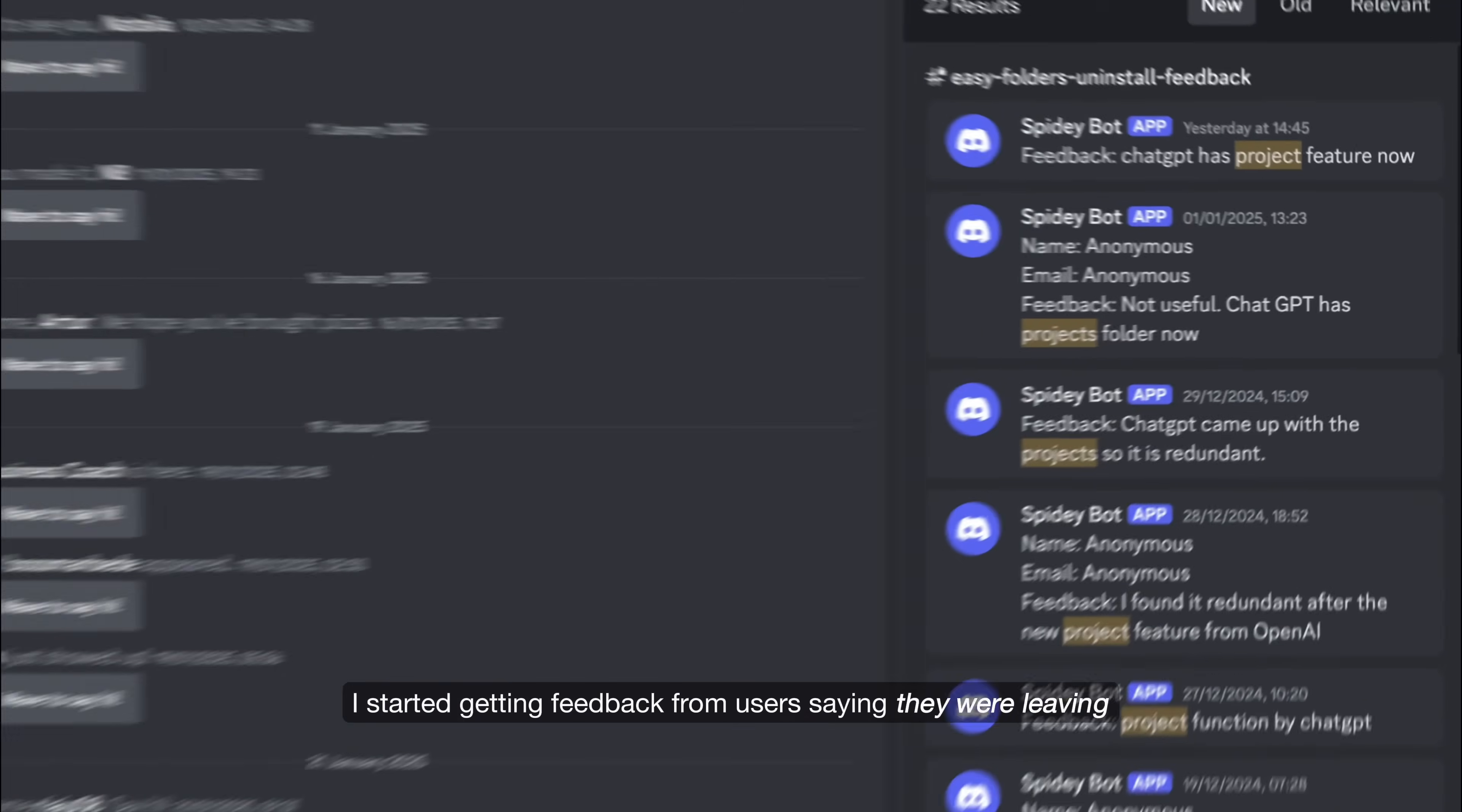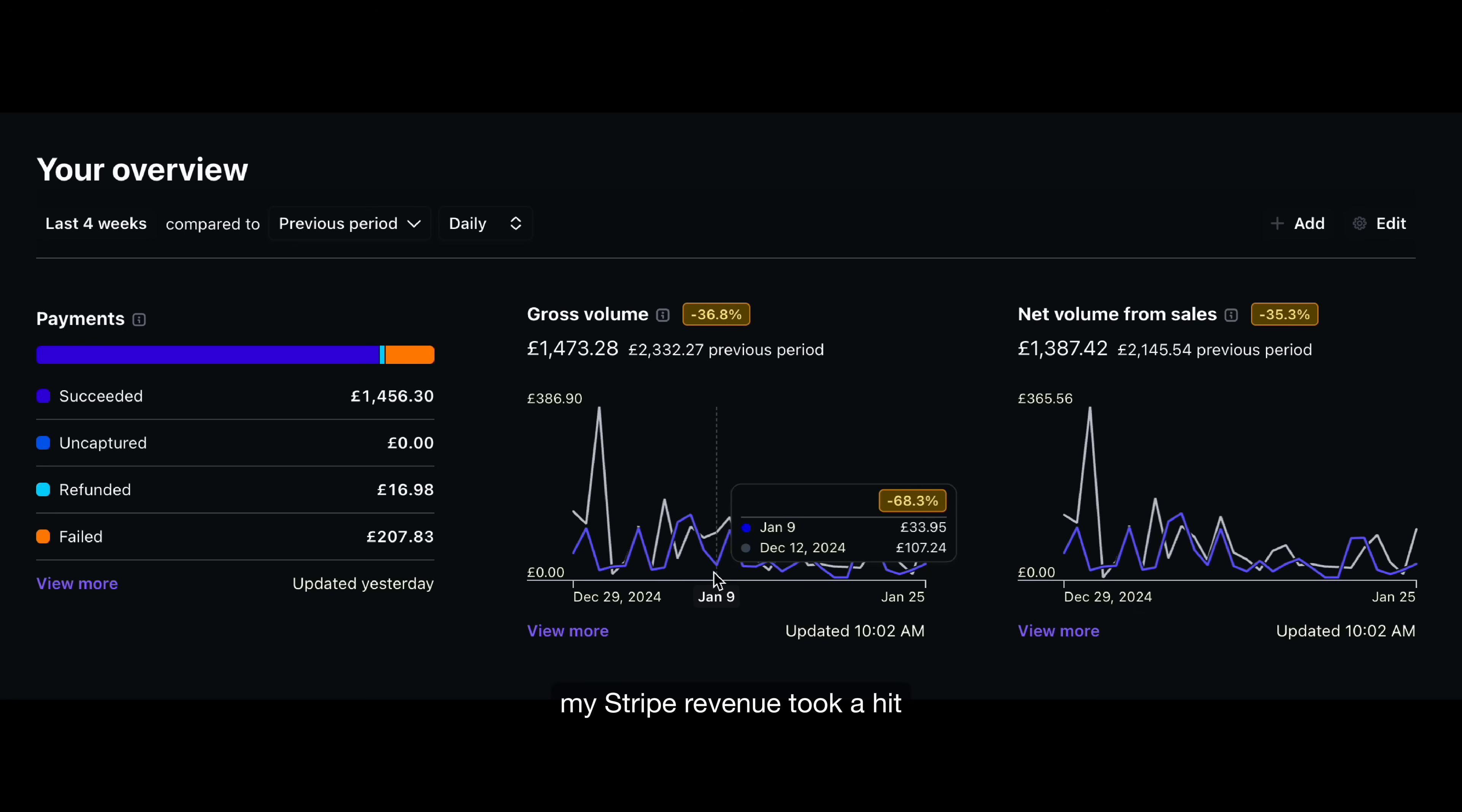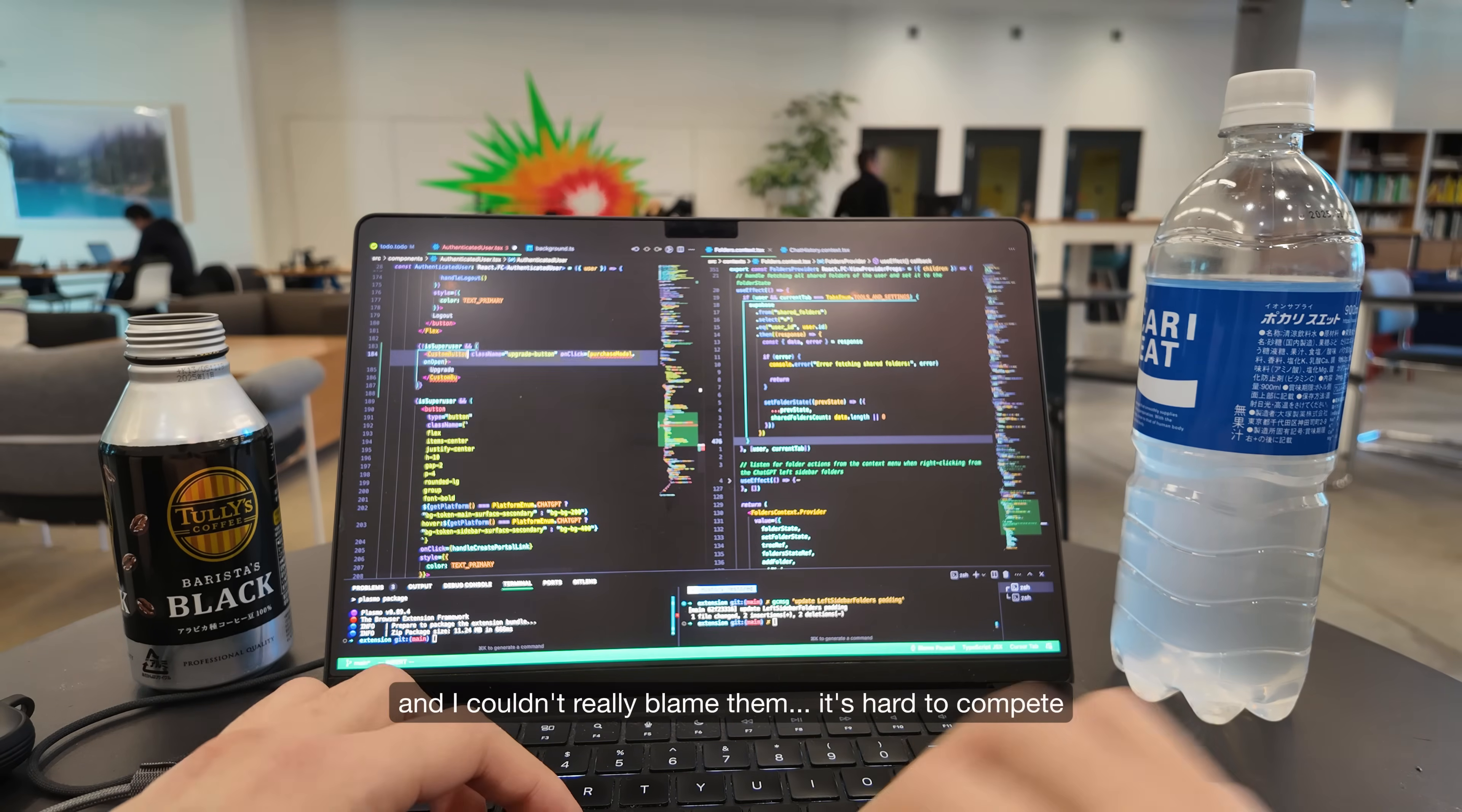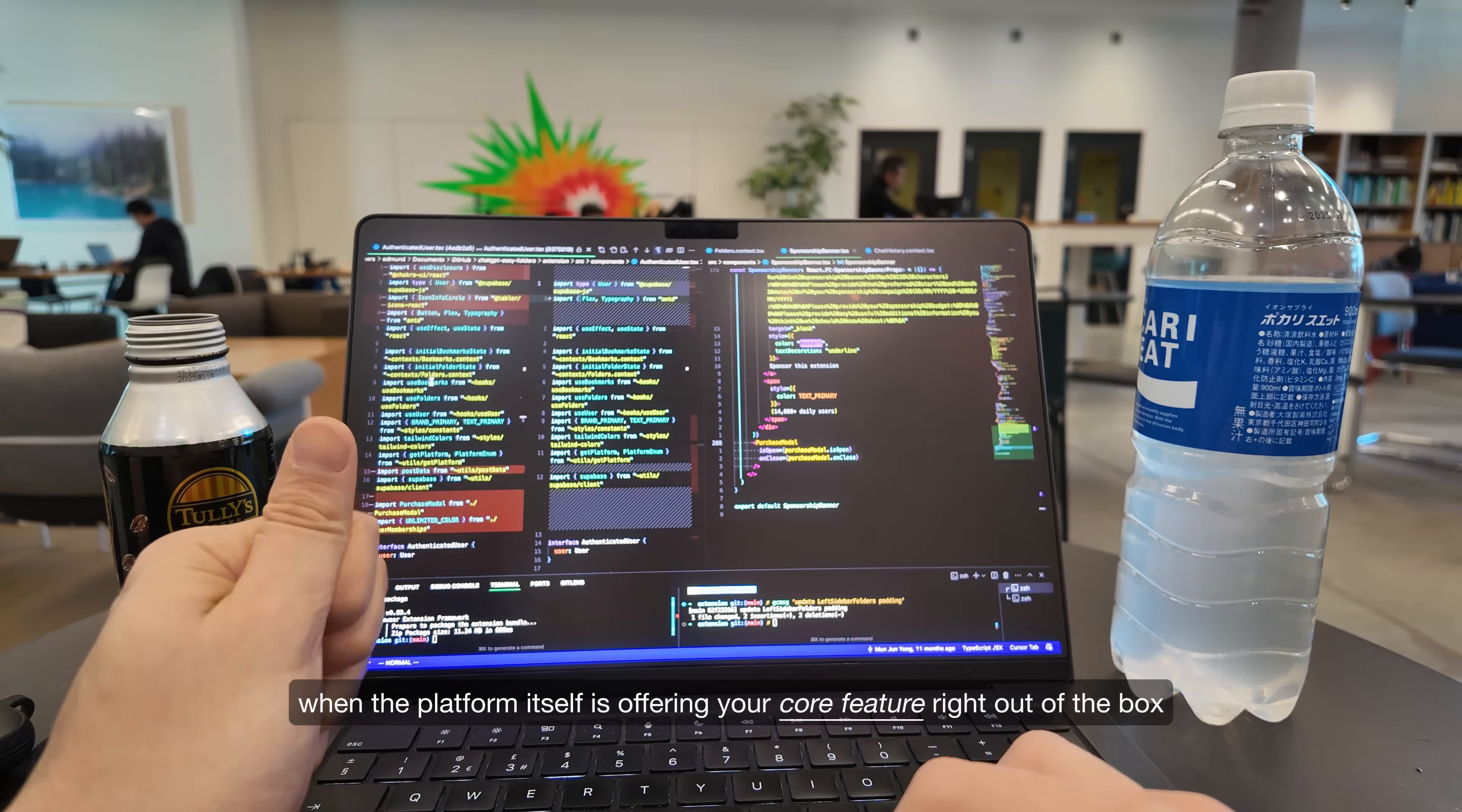I started getting feedback from users saying they were leaving because the feature is now built right into ChatGPT. My strap revenue took a hit, customers were canceling their subscriptions and the uninstall rate was growing. It's hard to compete when the platform itself is offering your core feature right out of the box.